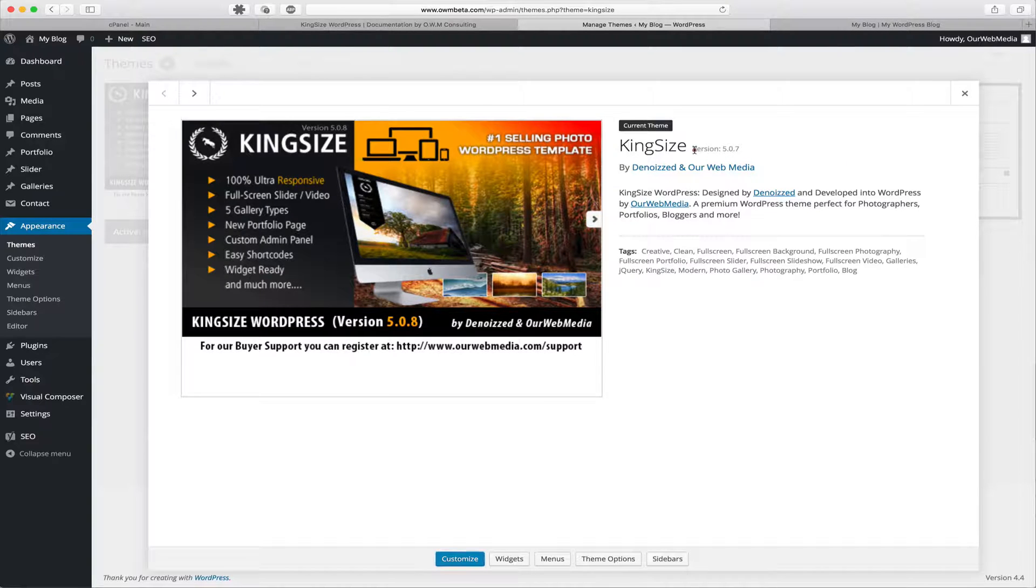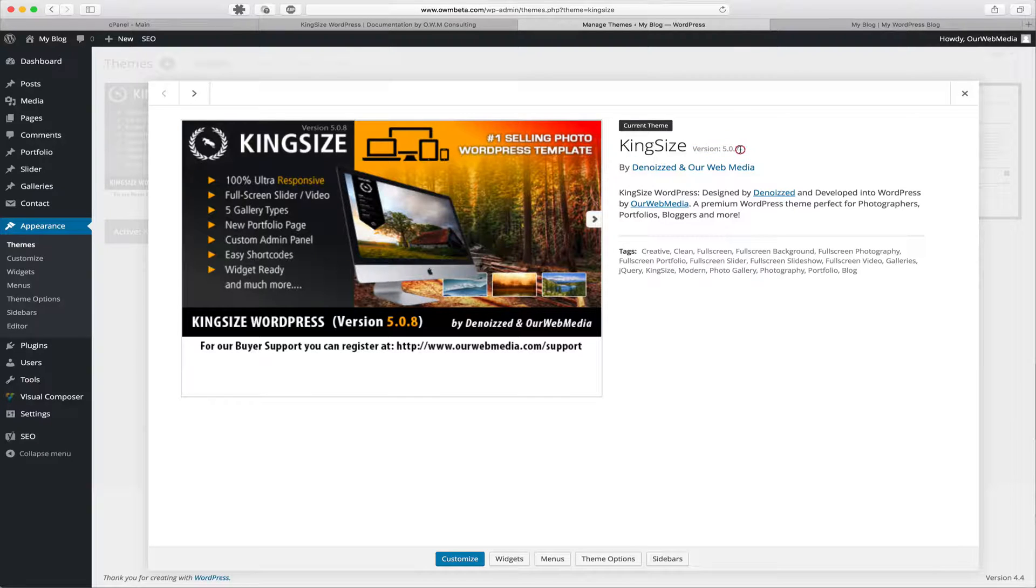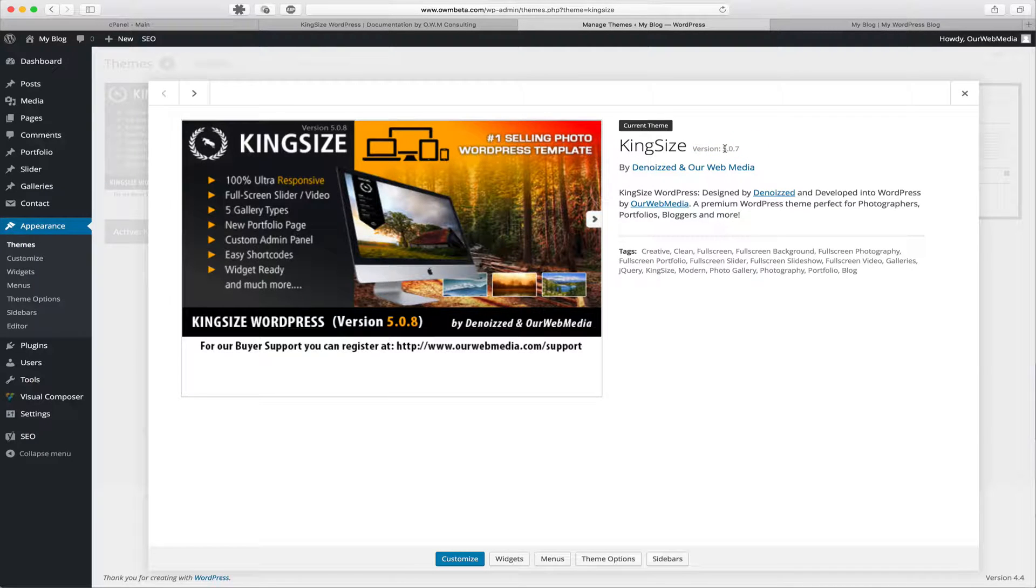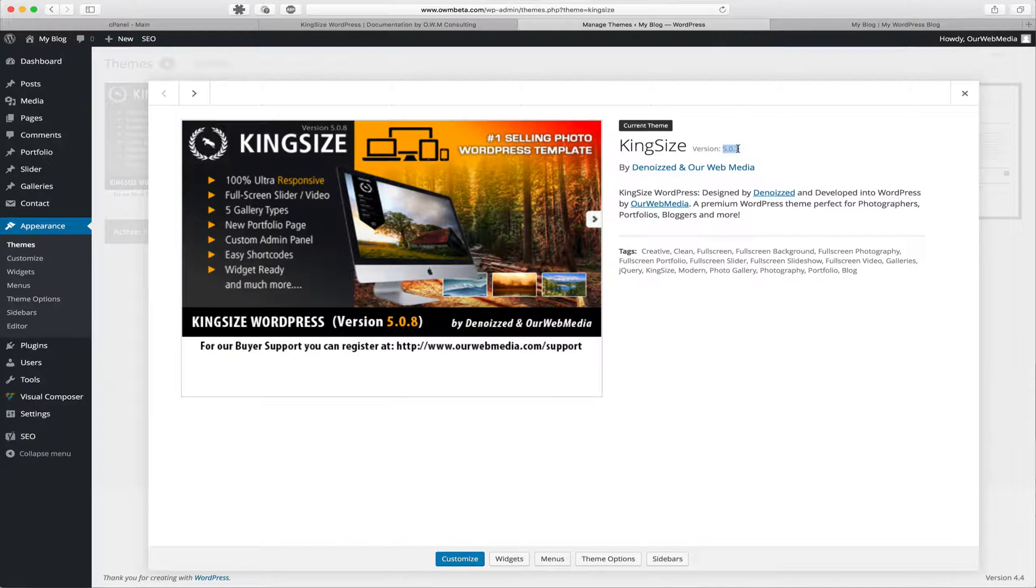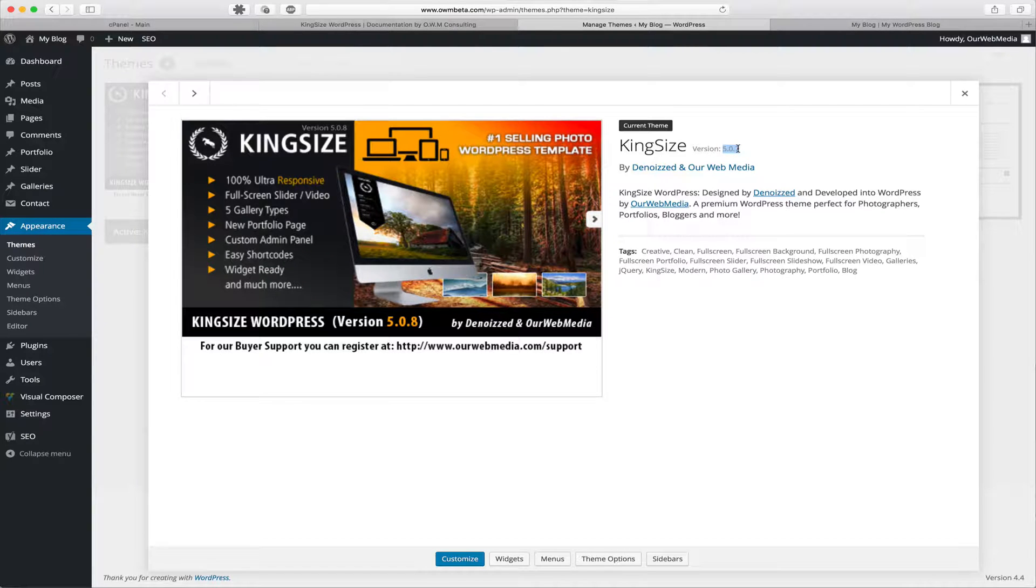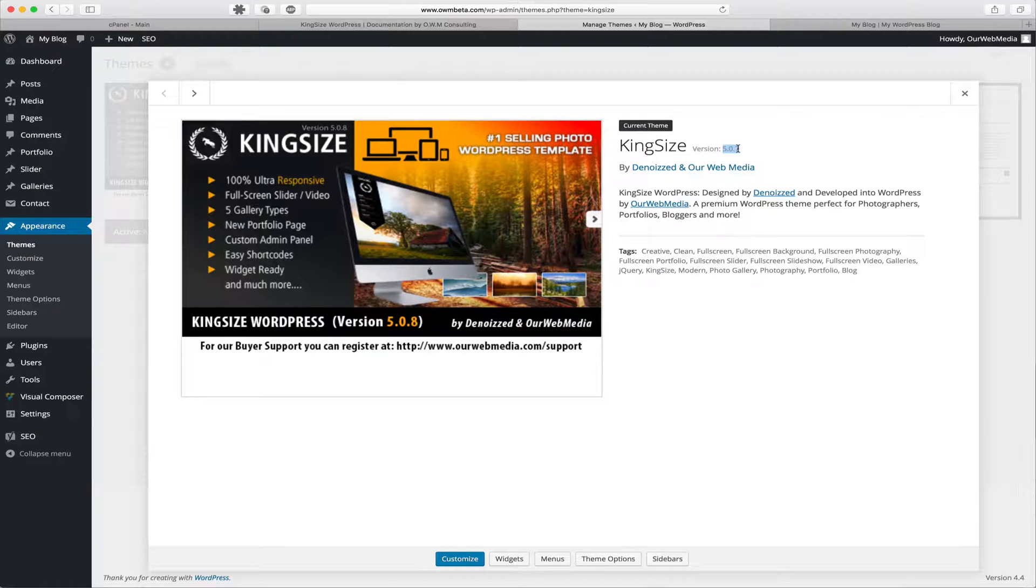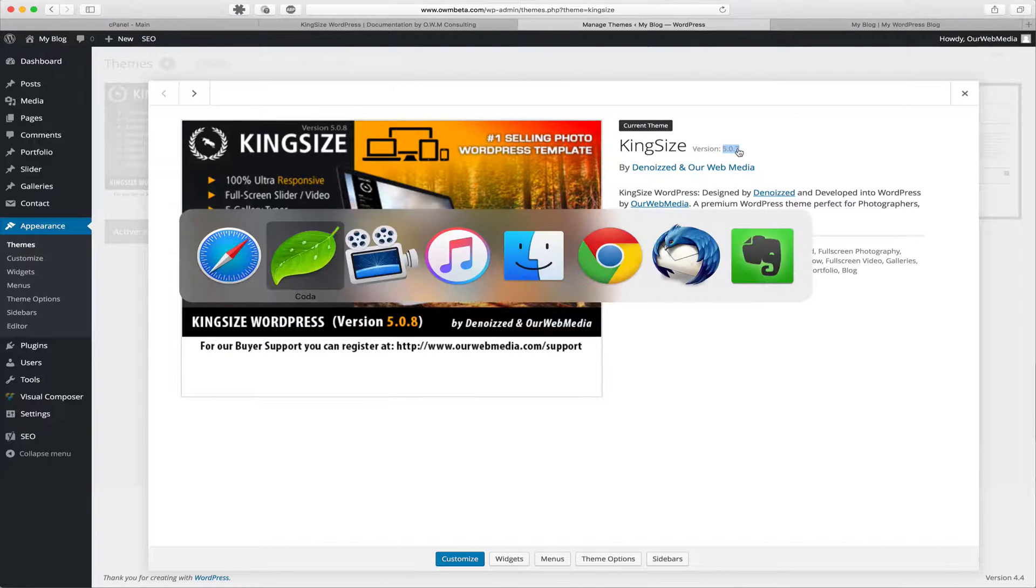For this demonstration purposes, we've changed the style.css to reflect 5.0.7 so that we could imitate what would look like an update. This was done for the purpose of this video. So what we're going to do next is we're going to go back to our FTP program.